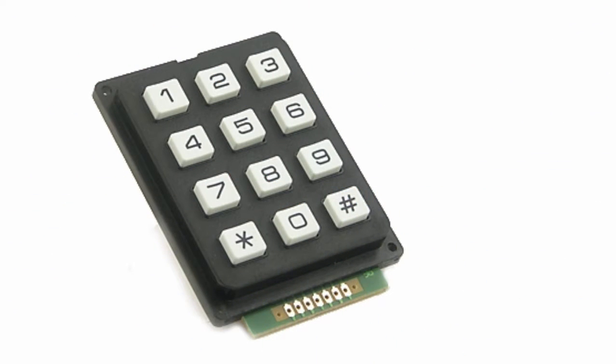A keypad is a small keyboard used to enter numeric or alphanumeric data, or select configuration data for microcontroller systems. Keypads are available in a variety of sizes. Common sizes are 3x3 keypads, which has 3 rows and 3 columns,